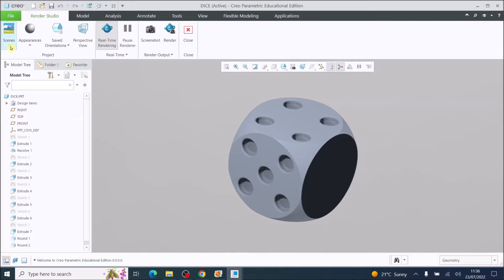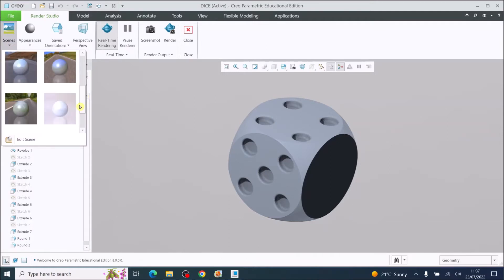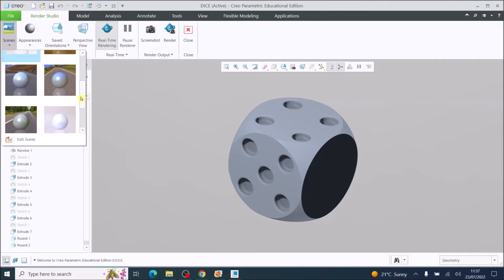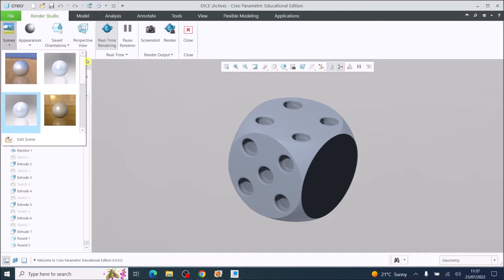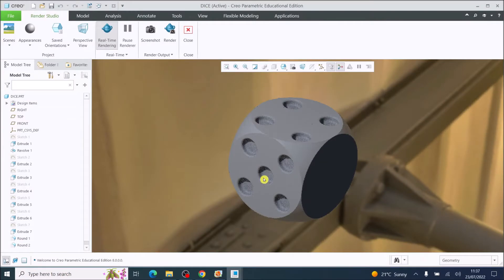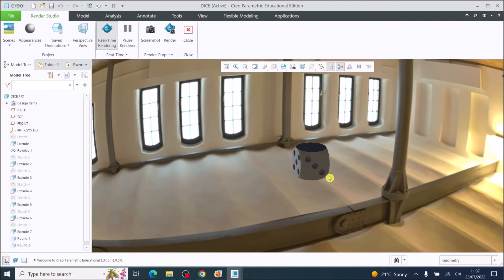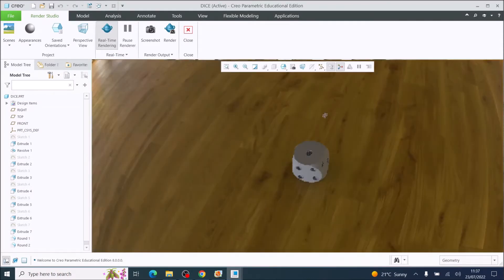First of all we're going to go across to scenes — this is the environment that we're setting the model up in. I'm going to click on scenes and briefly there are lots of different scenes, 10 different default scenes that you can see. If we just click on one it will apply that scene to my model, so it looks like my dice is floating in mid-air.